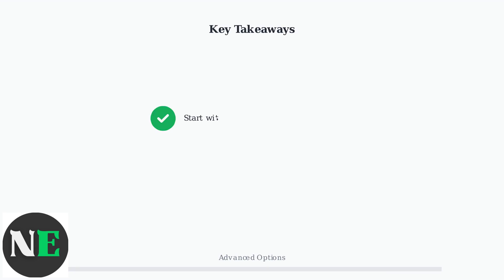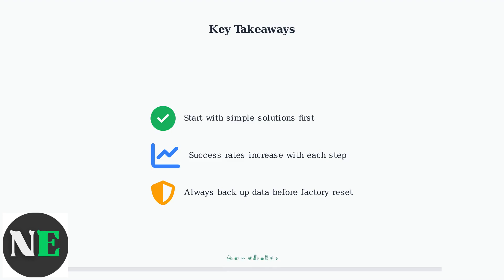Remember the tiered approach - start simple with a restart, progress through cache clearing and storage management, try network reset, and only use factory reset as a last resort. Most issues resolve within the first three steps, saving you time and preventing unnecessary data loss.